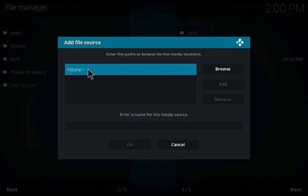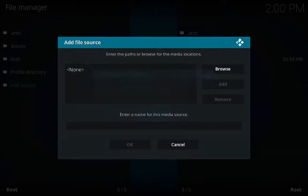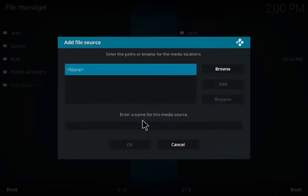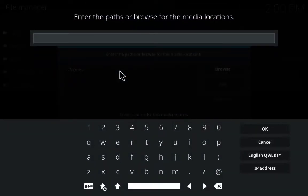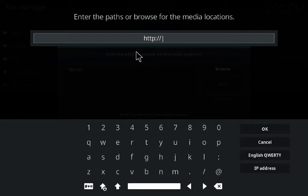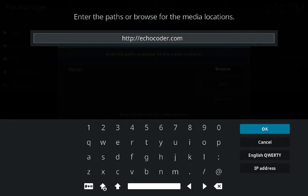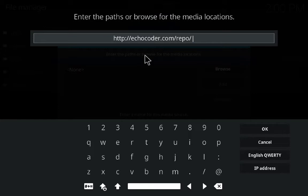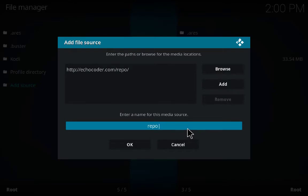Add some more sources: http://echocoder.com/repo — click OK and give it the name 'echo'.